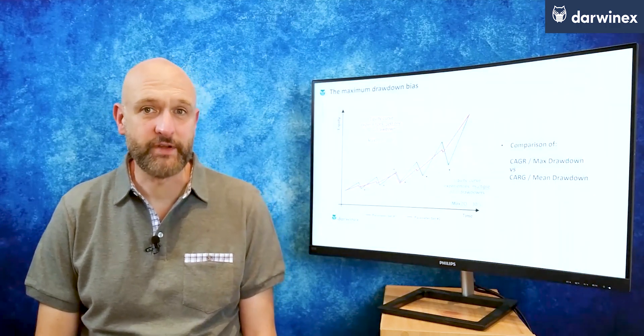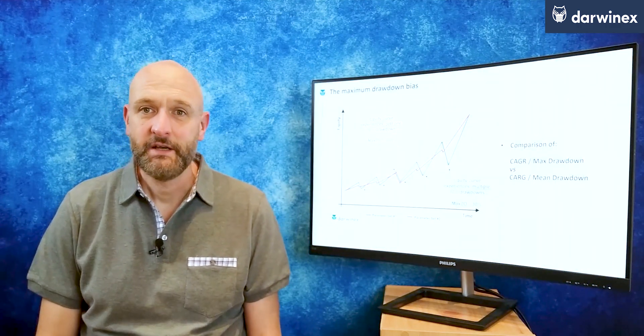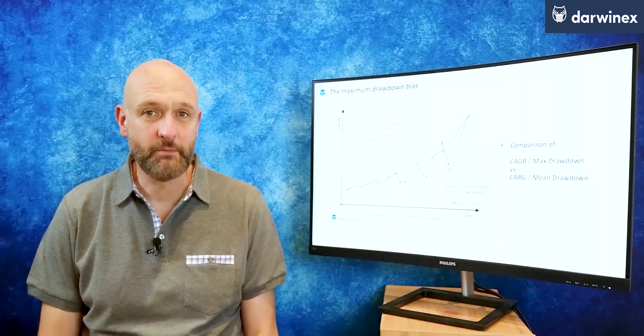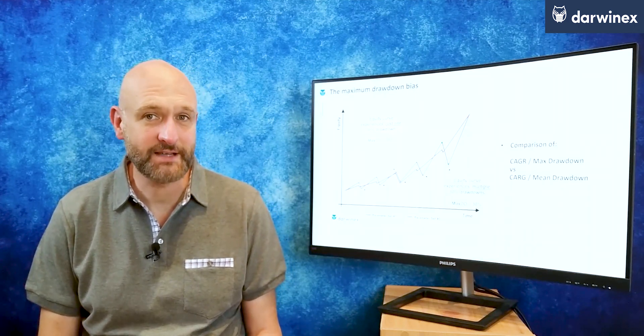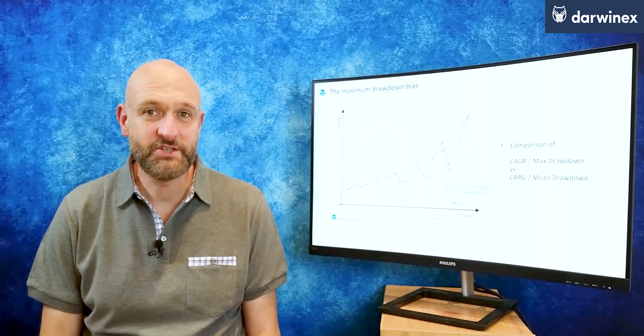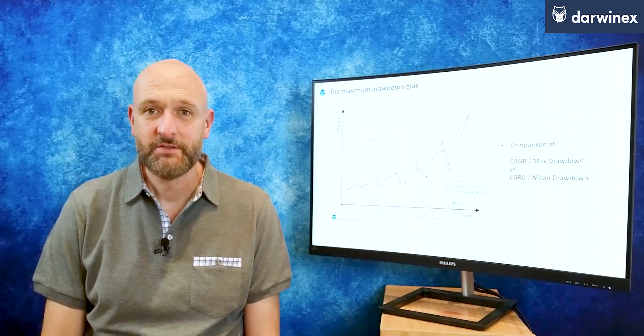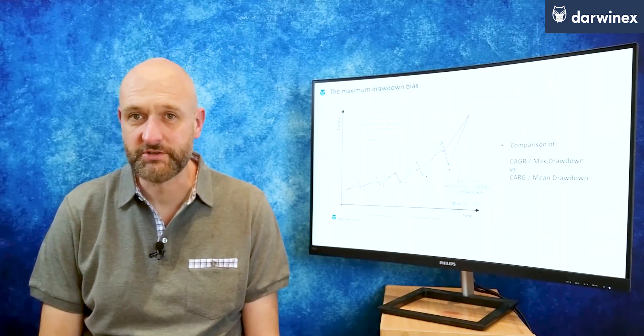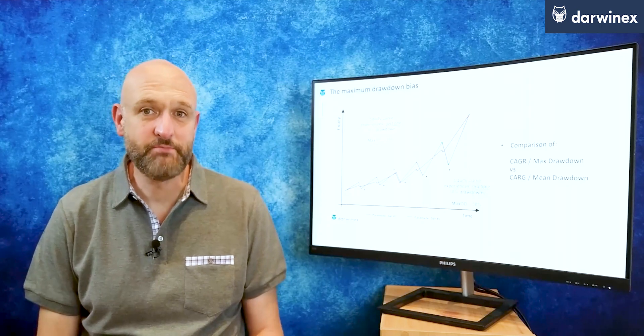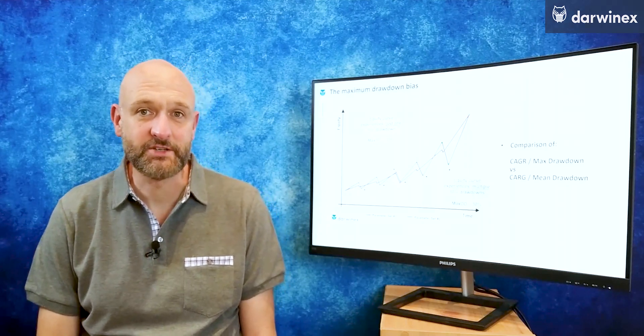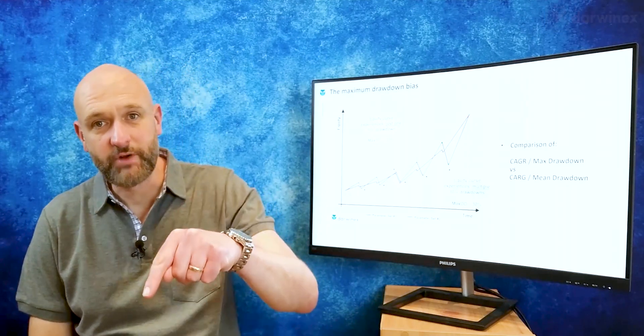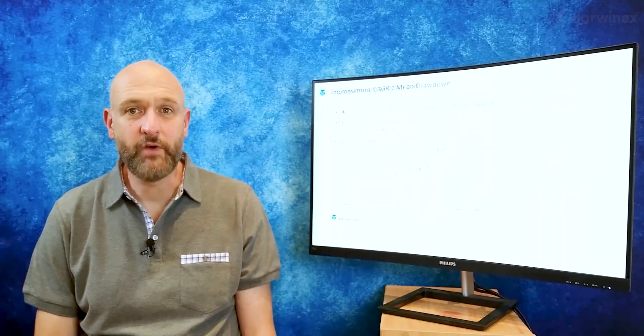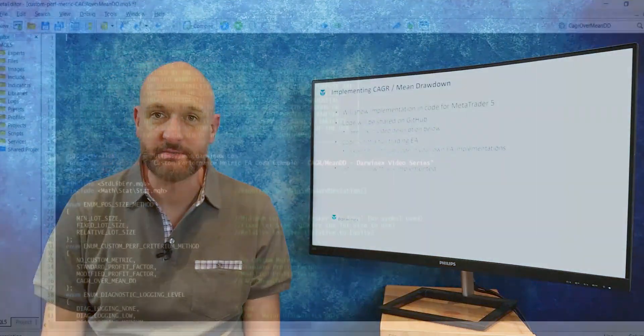I also covered why I consider this metric to be so much better than the more widely used compound annual growth rate over maximum drawdown, and this is due to a major bias that this latter metric introduces. So if you haven't seen part 1 already, there's a link to it in the description right below. But let's now move on to the required code for this metric.